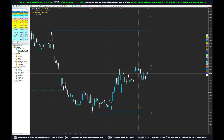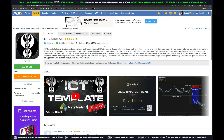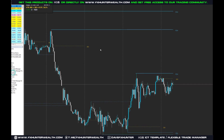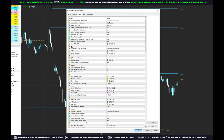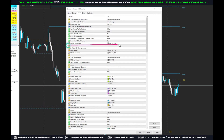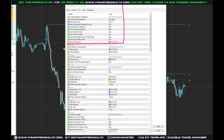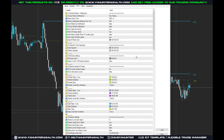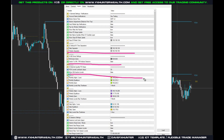Hey, what's up traders, this is Dave FX Hunter and in today's video I want to show you everything about the ICT Template 3.0 update. This will be a general video where we will go through the basic settings and I will simply help you set up the basic workflow. I decided to create a separate video playlist where each section gets its own video.